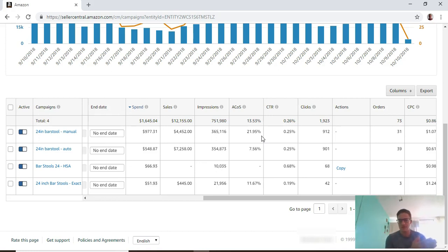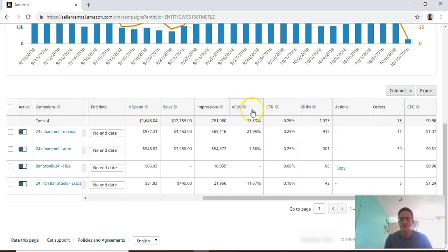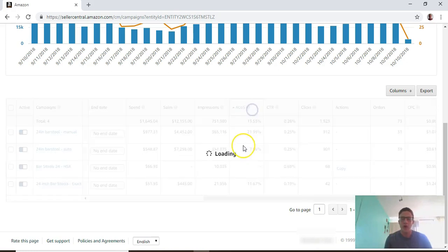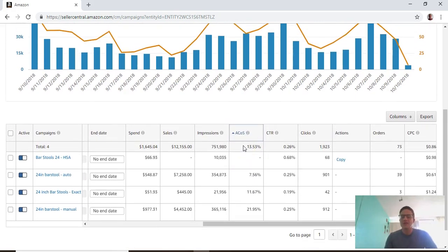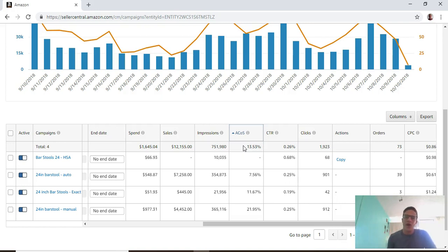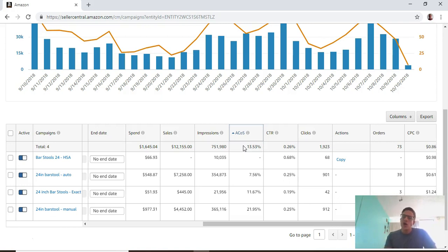Everyone always asks what ACOS you should shoot for. There's not a one-size-fits-all number because it changes so much on the category, if you're launching a new product, if you're a very old seller with a lot of sales data. There's a lot that goes into that, but that's the main thing you should be looking for.